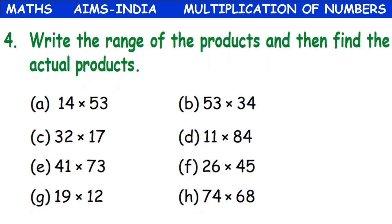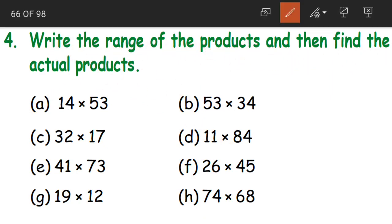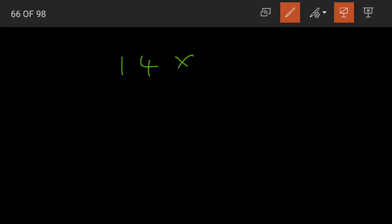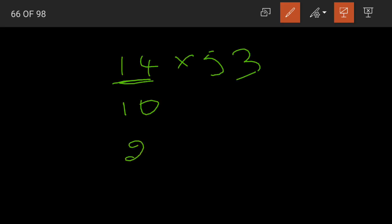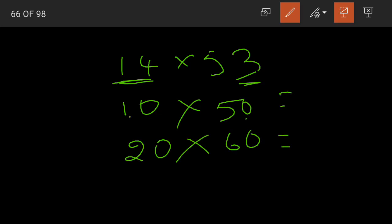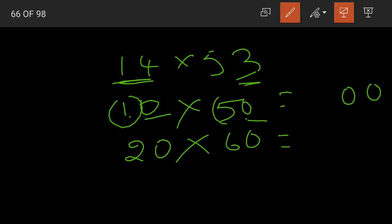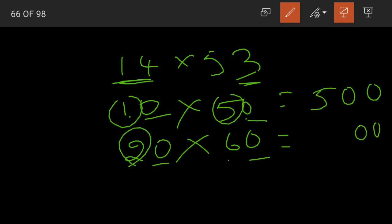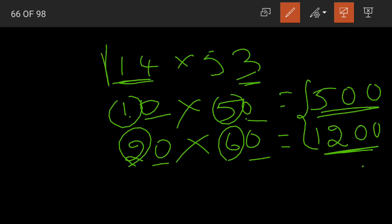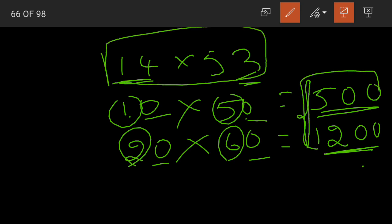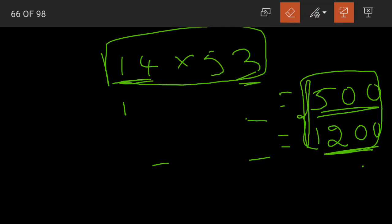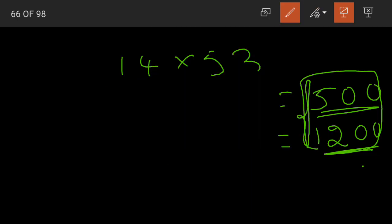Now, write the range of products and find the actual products. First one is 14 into 53. For the range: 14 lies between 10 and 20. 53 lies between 50 and 60. So we multiply 10 into 50 — two zeros, 1 five is 5 — gives 500. And 20 into 60 — two zeros, 2 sixes are 12 — gives 1,200. The product of 14 into 53 lies between 500 and 1,200. Now they've also asked us to find the actual product.